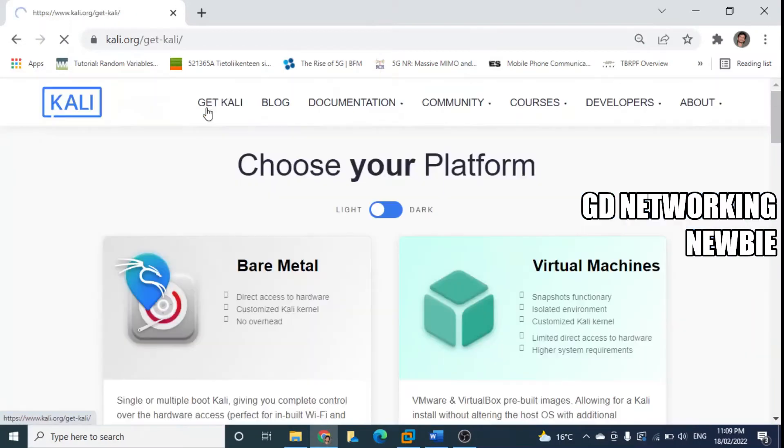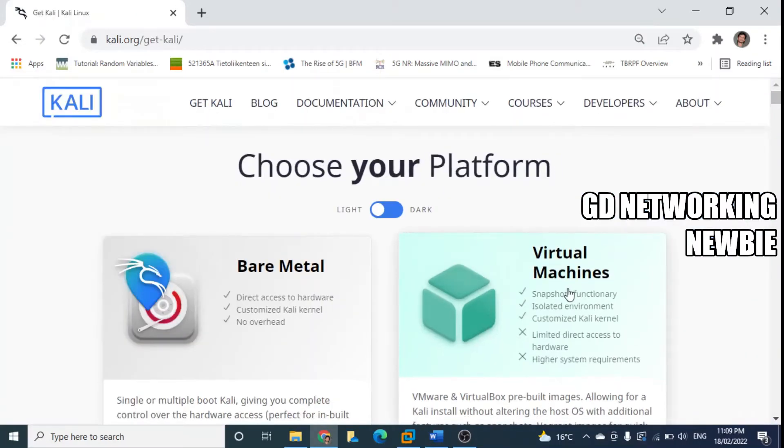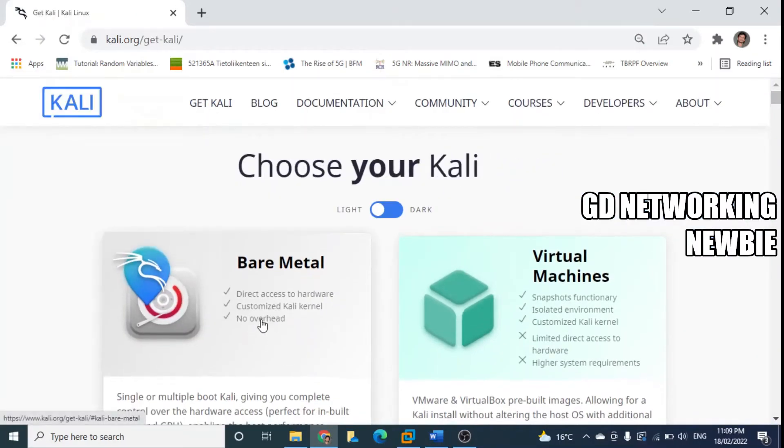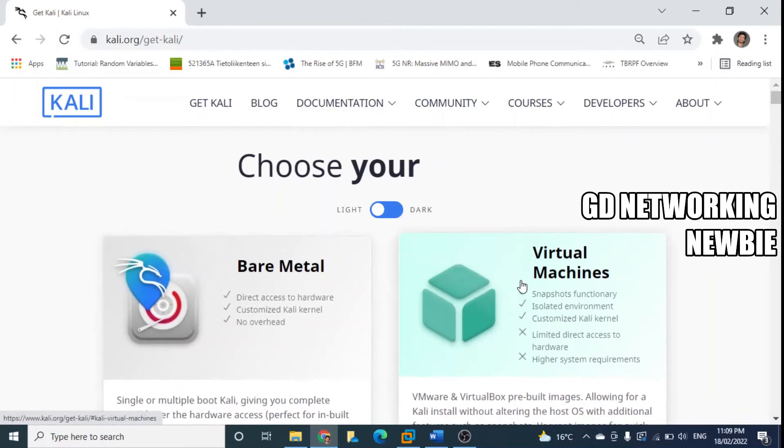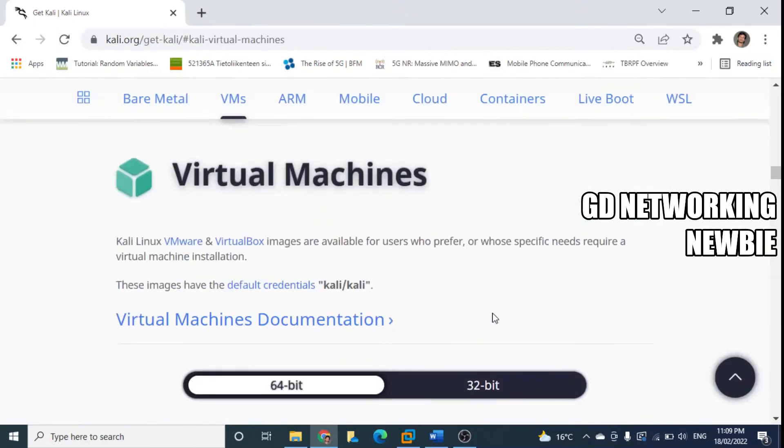Then we have virtual machines - we're not interested in bare metal at the moment, we need virtual machines. So I'm going to click there and as we click here you can see it leads us to virtual machines links.